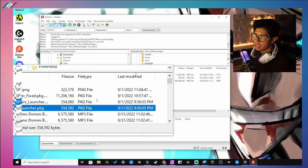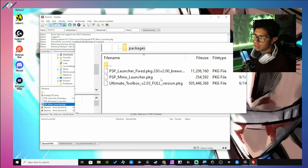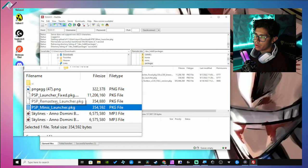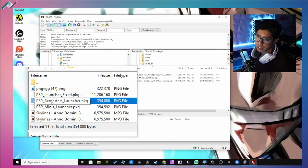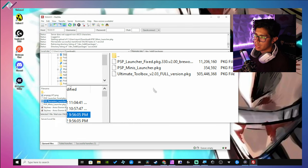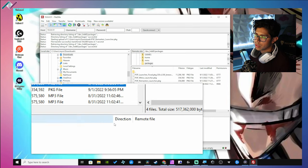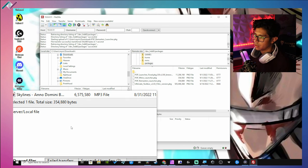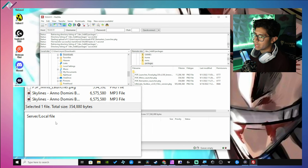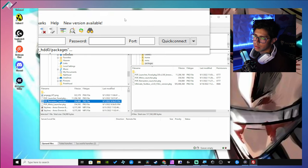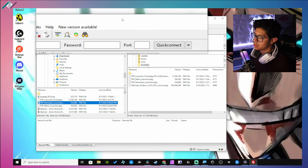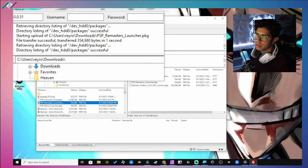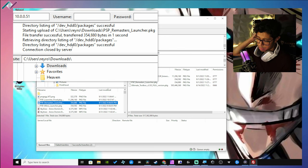And there it is, so I just copied the minis launcher PKG right there. Or you can just simply grab the remasters, for example remasters launcher PKG, and drag it into here. And you'll see like a green bar going down at the bottom showing you the status or how long it's going to take to copy some of the files over.